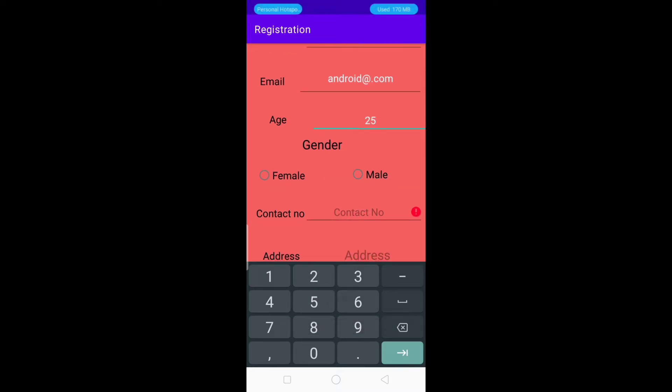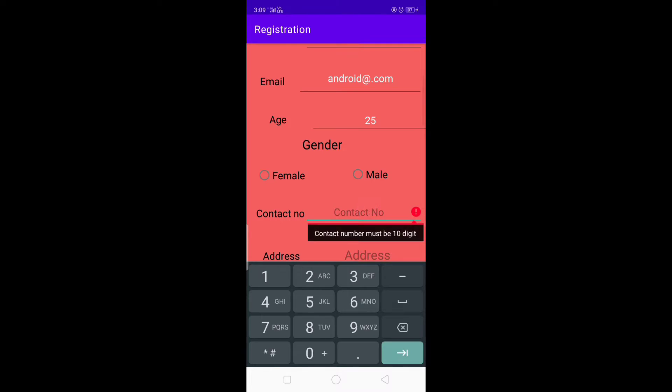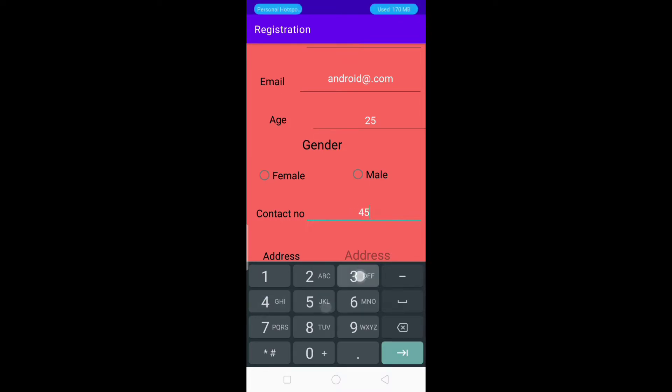We enter a value greater than 18 — let's say 25 — because for blood donation the age must be greater than 18. The same validation applies to the contact number: the contact number must be 10 digits.